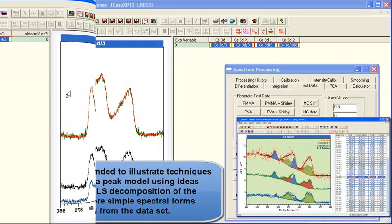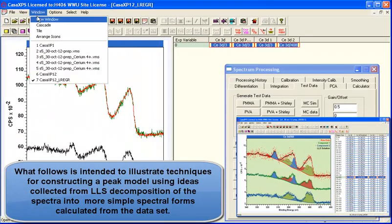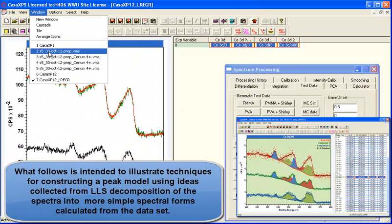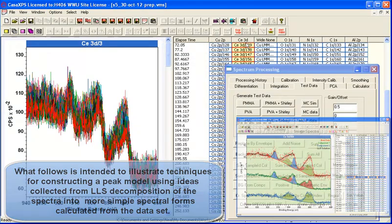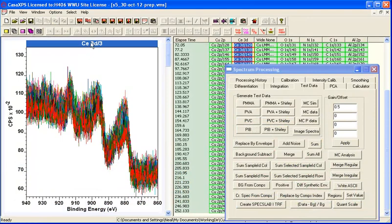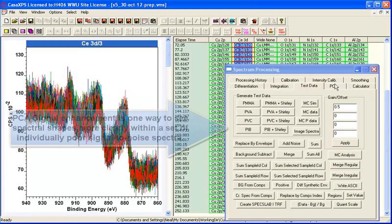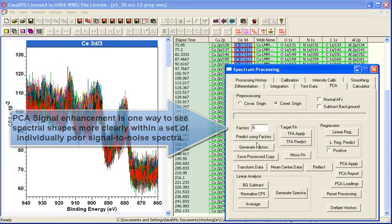What we'd like to do is come up with a peak model to try and describe this total spectrum, and the initial spectrum and the final spectrum suggested that two shapes are sufficient to describe these data.